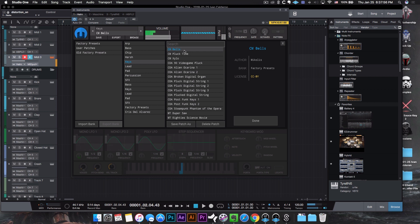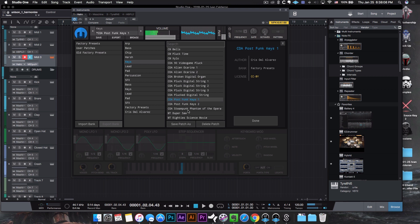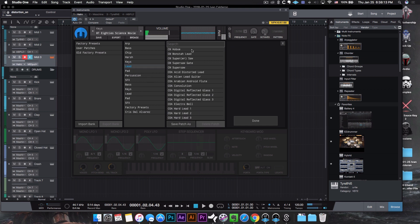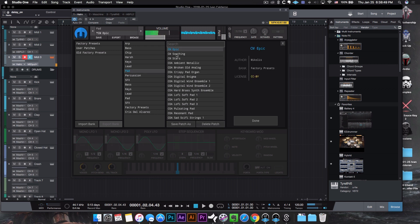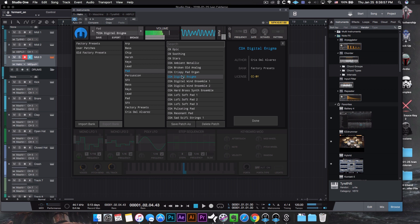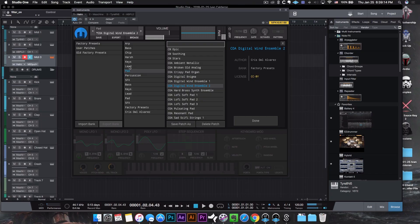Checking out the sounds — if you press the little button up here you'll get a menu of different presets. Going through keys, leads, and pads, the presets are not that great, especially compared to the Tyrell N6. They're definitely geared more towards electronic music and are very synthy. But for what it's worth, you can really get down to using this for sound creation.